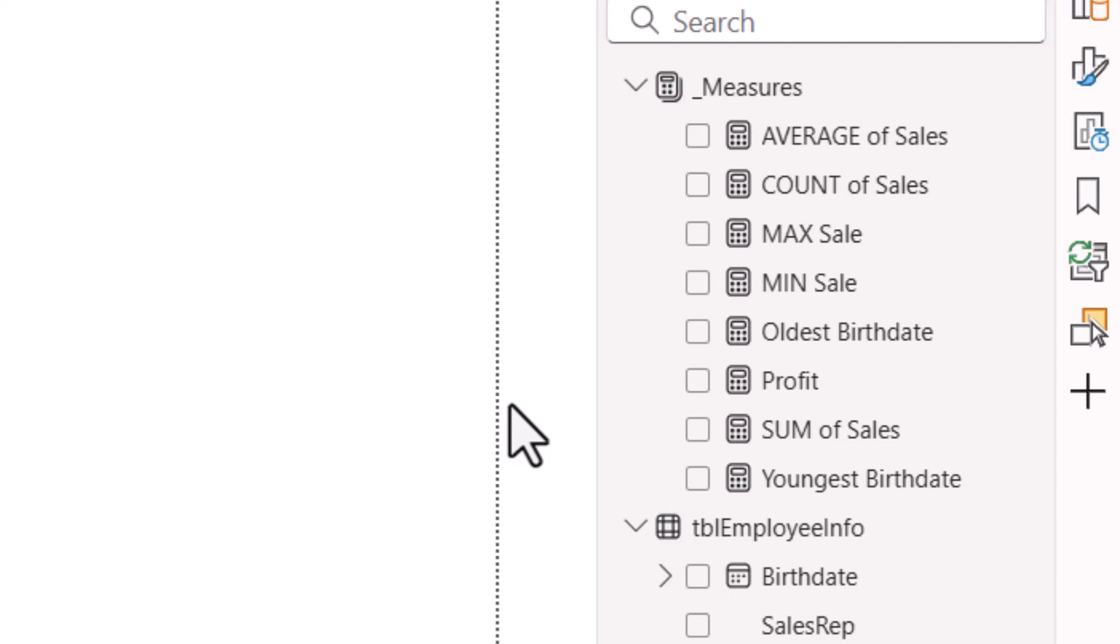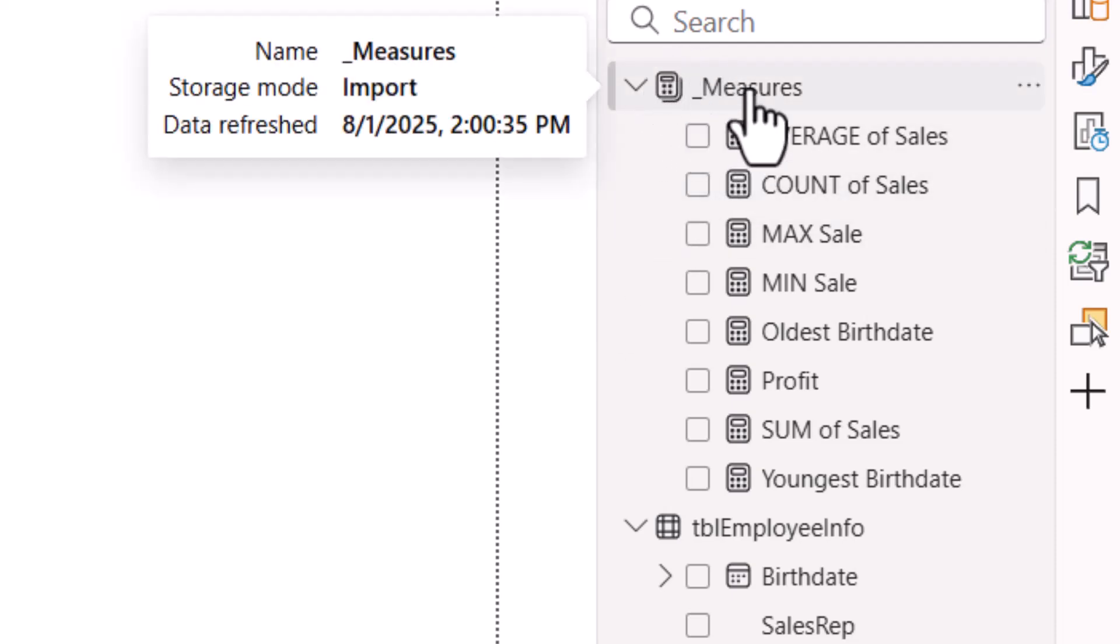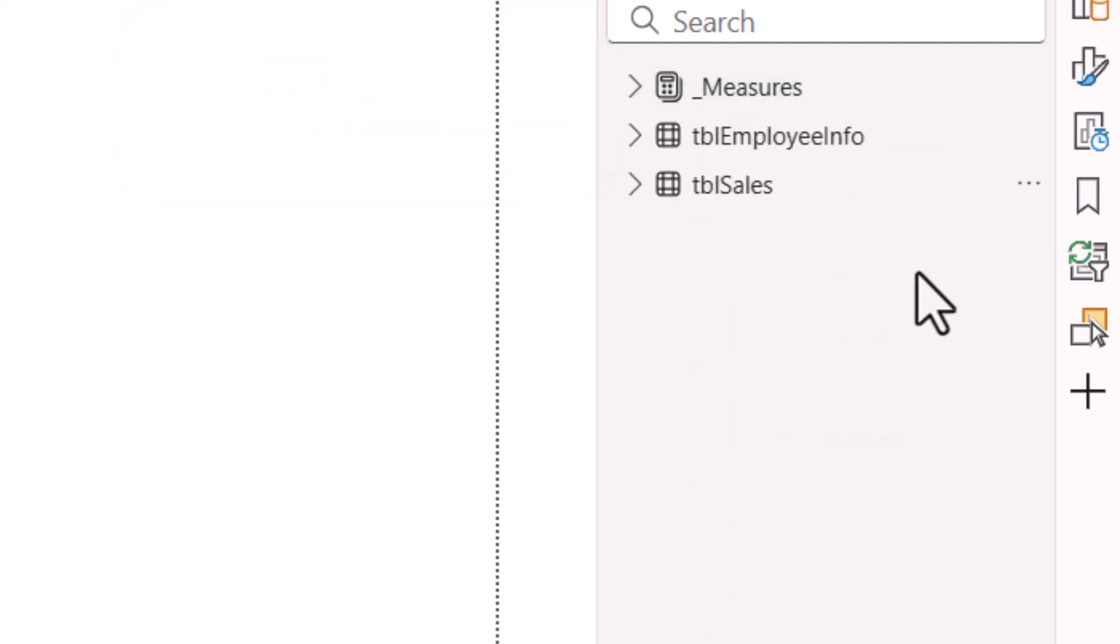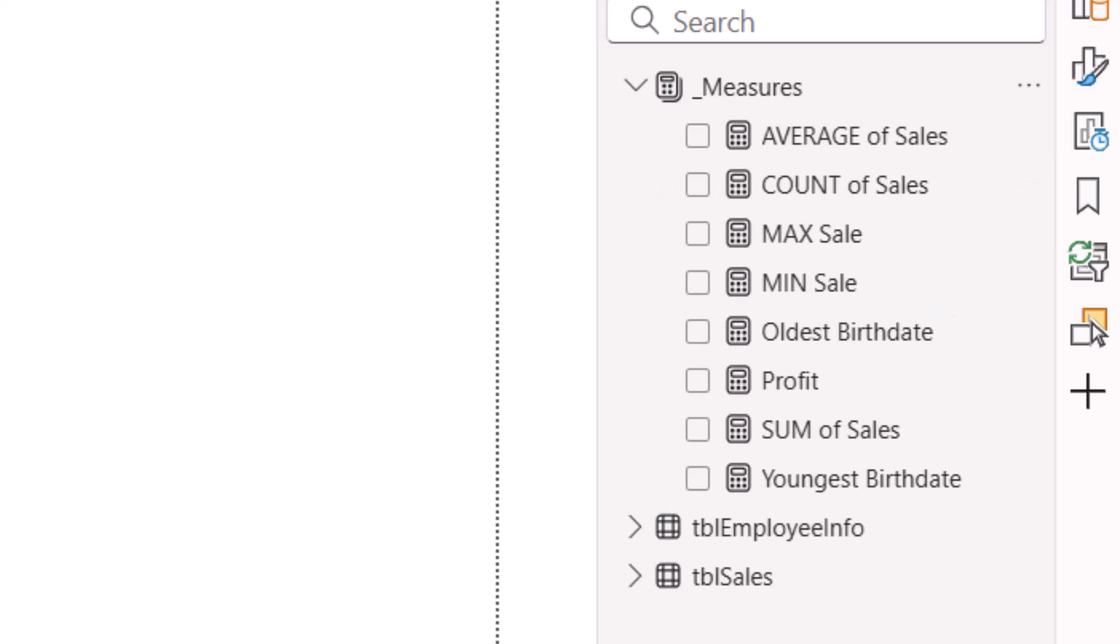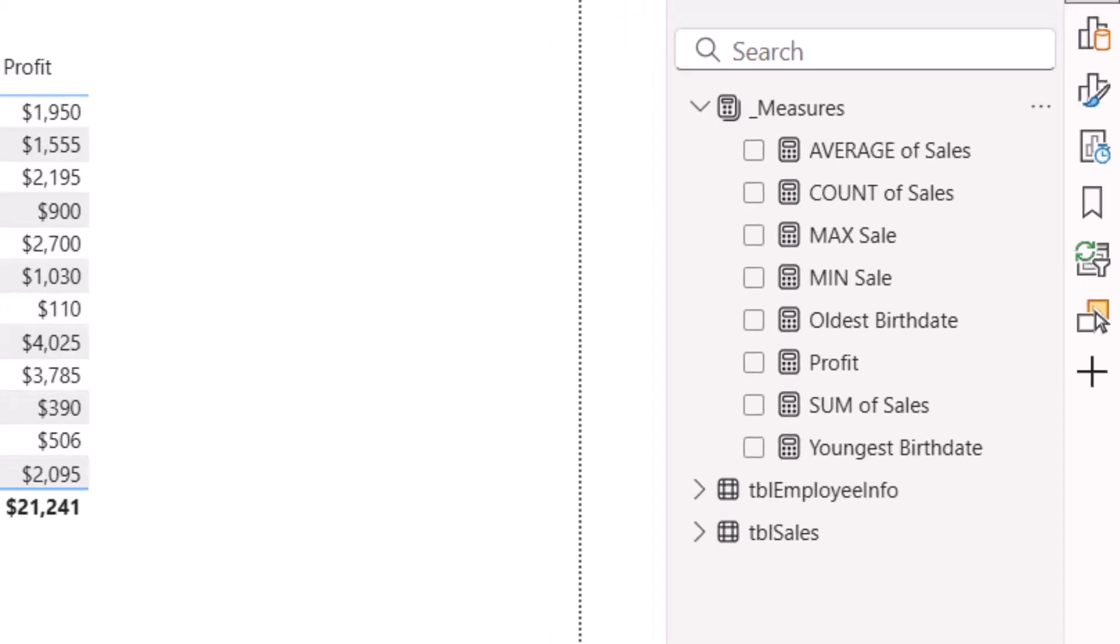Now by getting rid of that dead column, notice it also changed the icon in this object. So this is no longer a table object, it is a Measures object, because it contains nothing but measures. So we get a slightly different icon. So if you had all of these in a collapsed state, you could instantly tell which ones are tables and which ones are measures. Now in terms of organization, I have my calendar-based measures mixed in with my aggregation measures. You can organize these into folders and even subfolders.